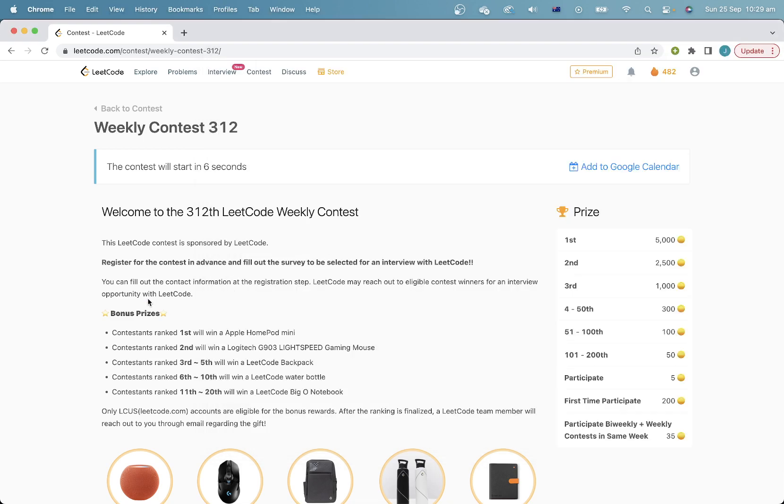Hey everyone, welcome to LeetCode Weekly Contest 312. It's been a while, so hopefully I still have it.